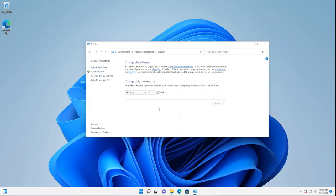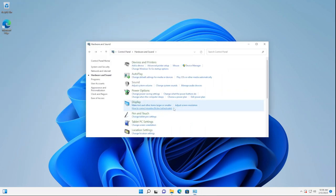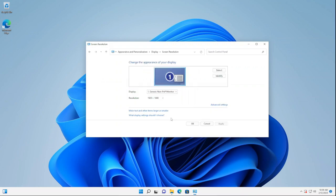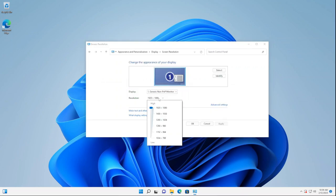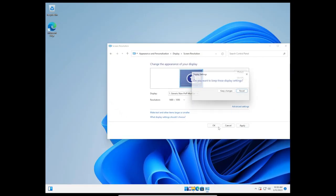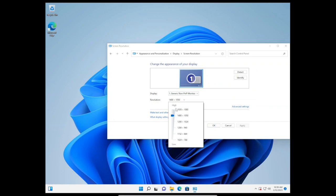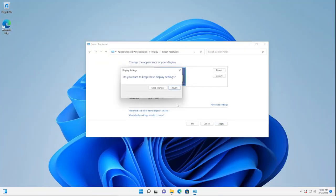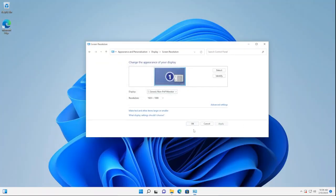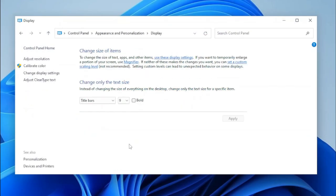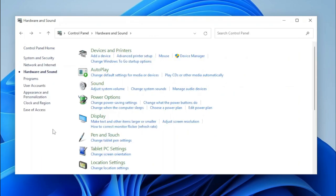Unfortunately, clicking Adjust Resolution takes us to Settings, but there's still a way to access it. By clicking the task link 'Adjust Screen Resolution', it takes us to the original page, and it works too. Let's change the screen resolution — click Apply, click Keep Changes, and you can see the resolution has changed. We can put the slider back, click Keep Changes, and the Display Control Panel applet successfully works. The task link opens the display page just like it used to, and another task link that would normally open the Windows Help app now takes us to the web since Microsoft has removed that.